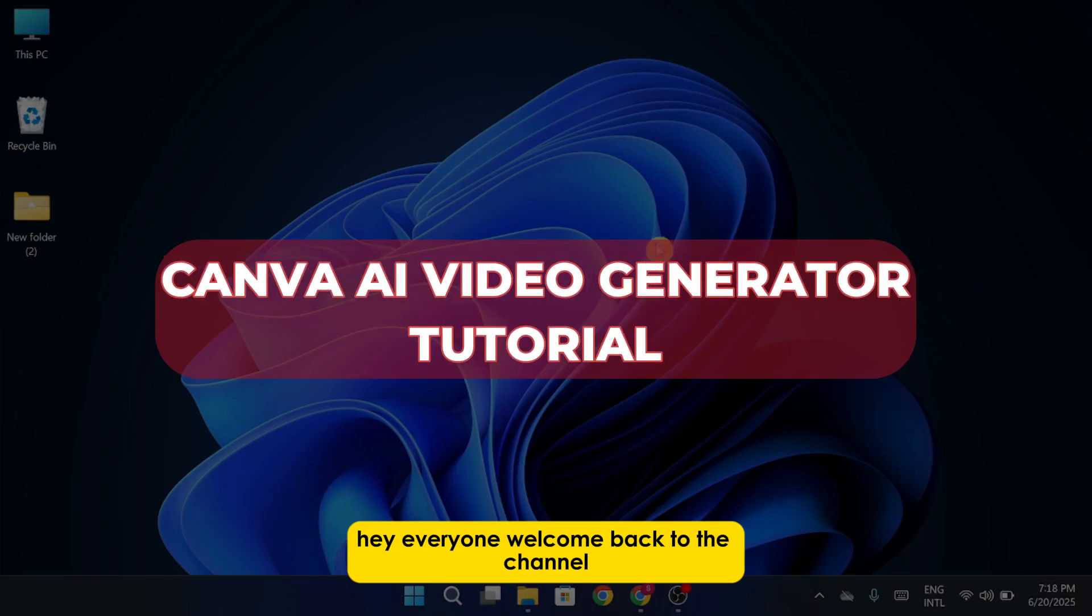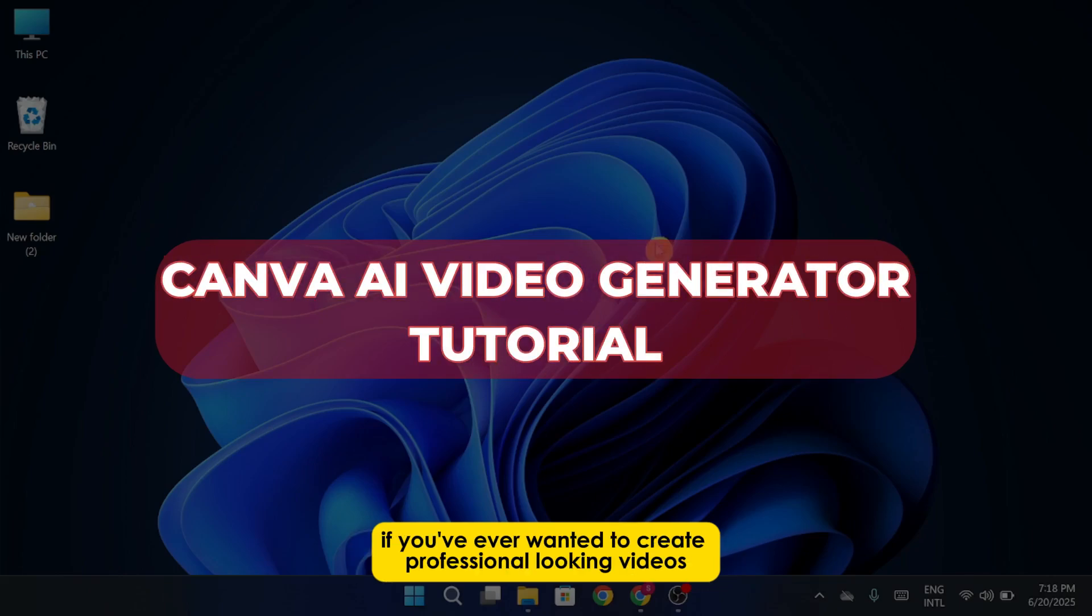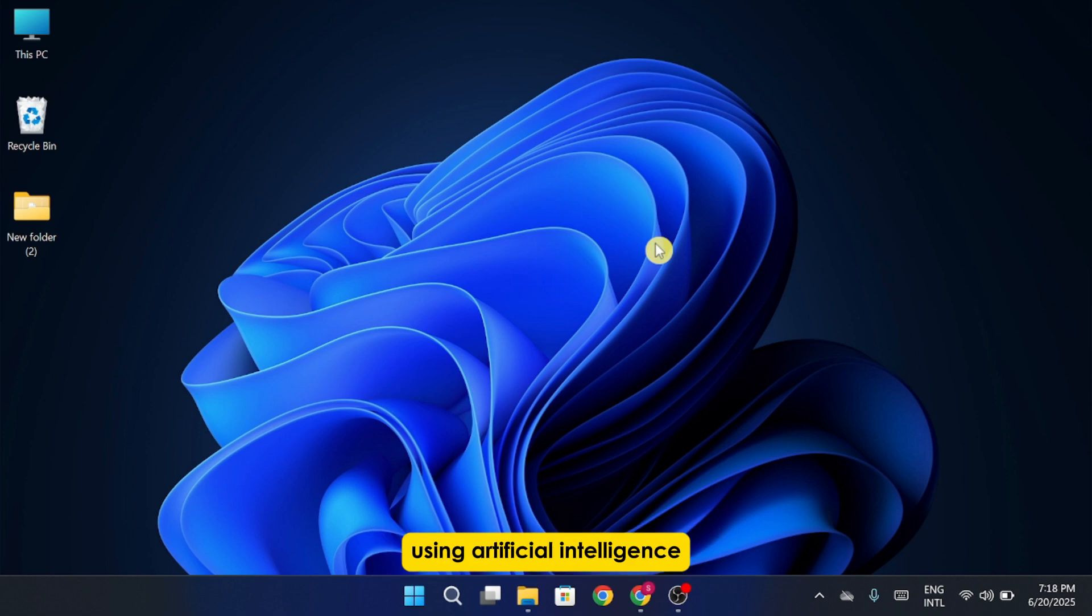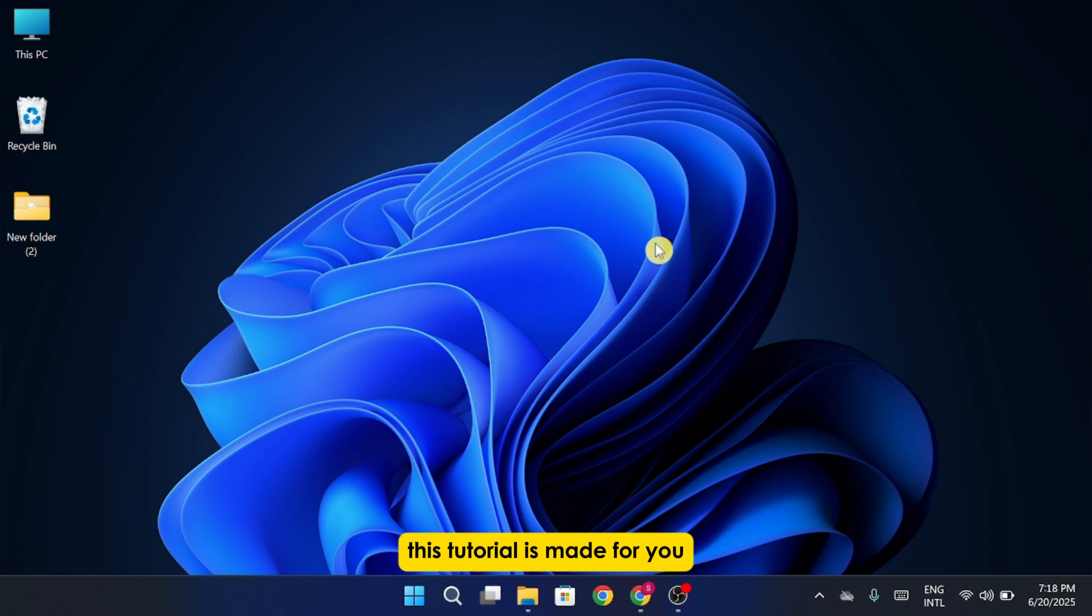Hey everyone, welcome back to the channel. If you've ever wanted to create professional-looking videos using artificial intelligence, but without complex tools or editing skills, this tutorial is made for you.